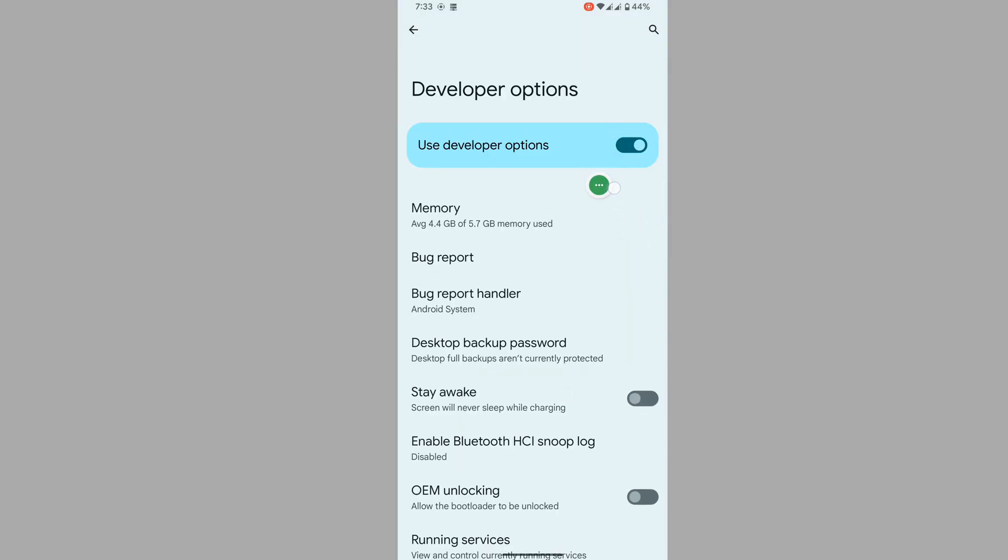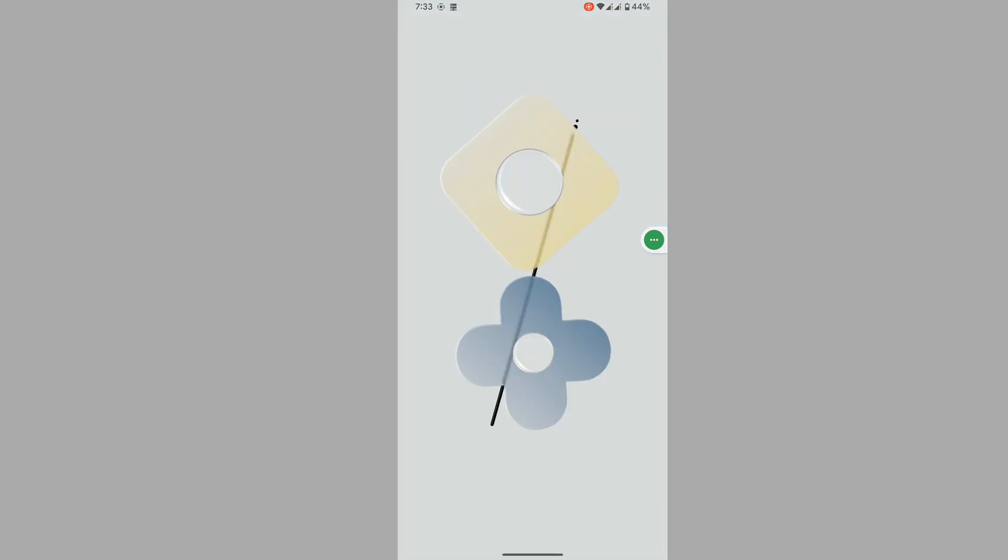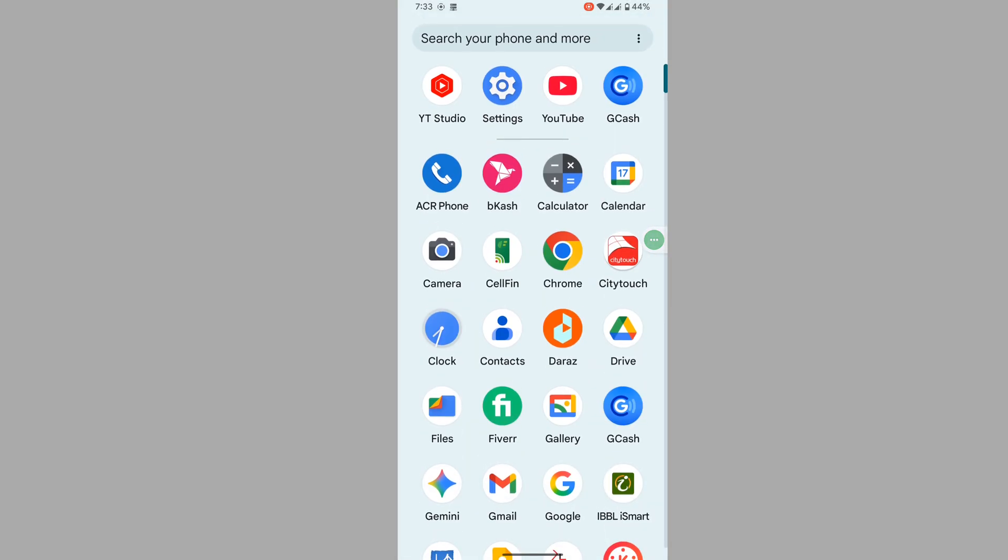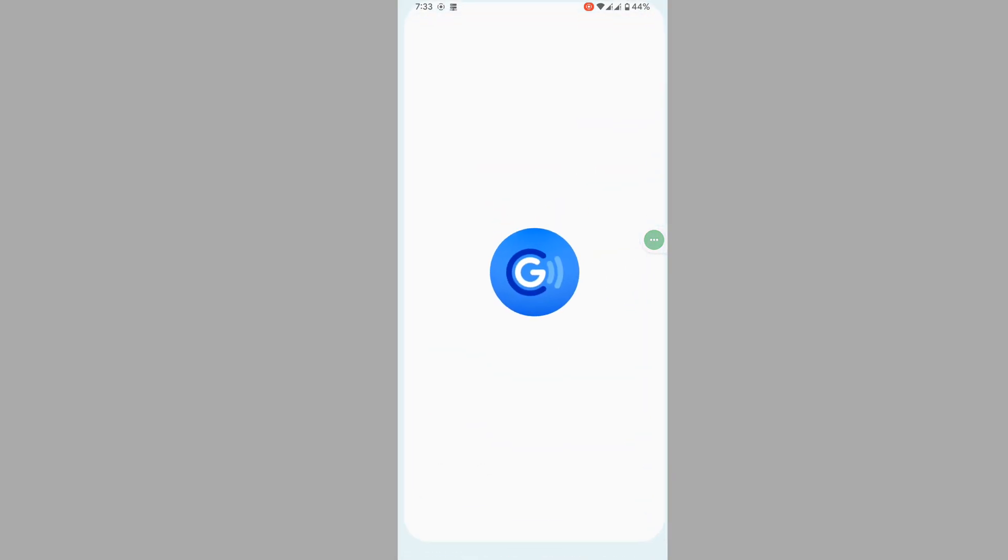Now disable developer option. Tap on it. Now open GCash app.